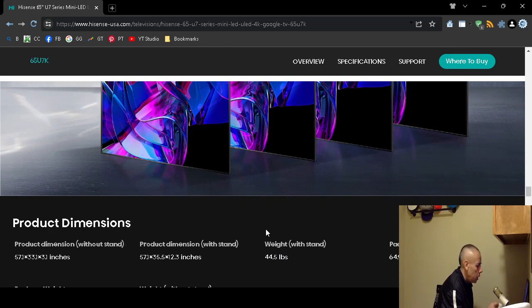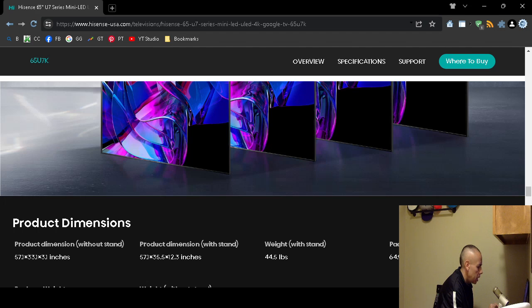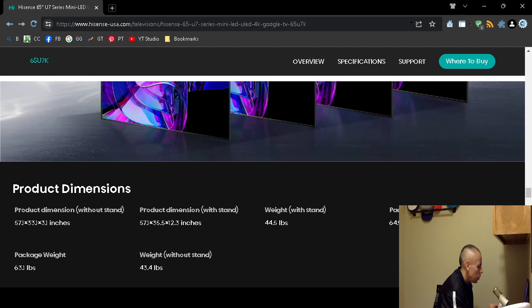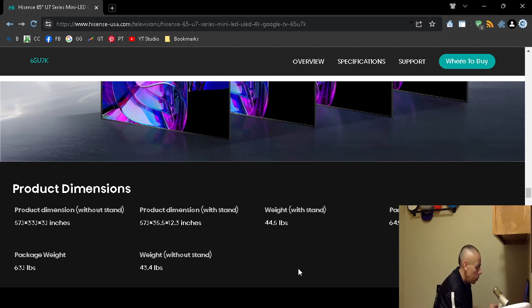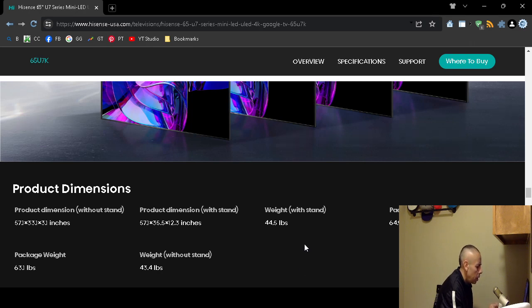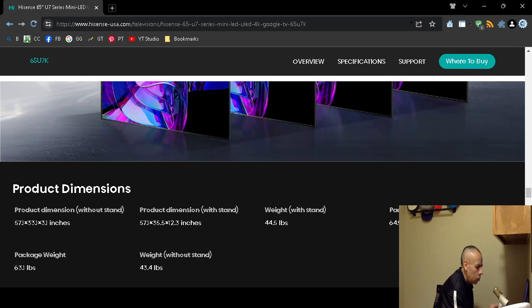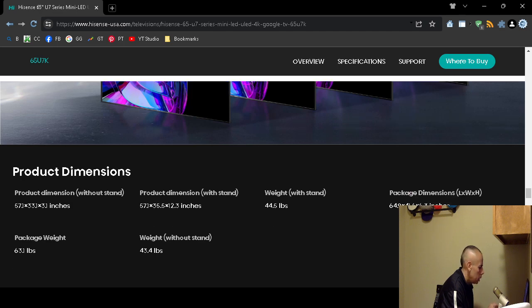I'll just quickly go over this. The dimensions without the stand, in inches, is on screen 57.1 by 31 by 3.1 inches. With the stand, 57 by 35 by 12.1 inches. With the stand, that's kind of heavy, 44 and a half pounds. The package weight is 63 pounds with the stand, without the stand 43 pounds.